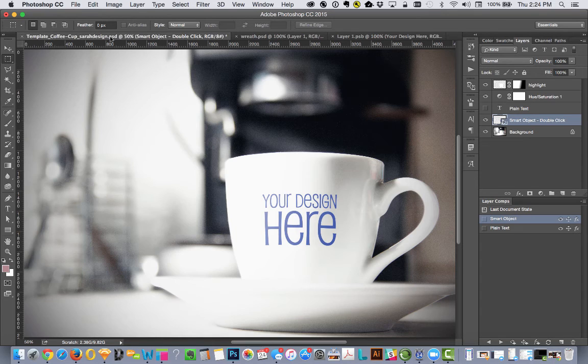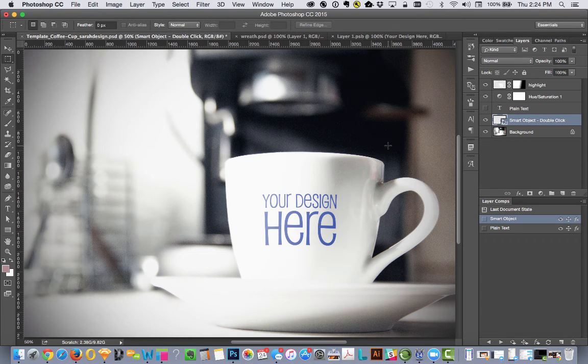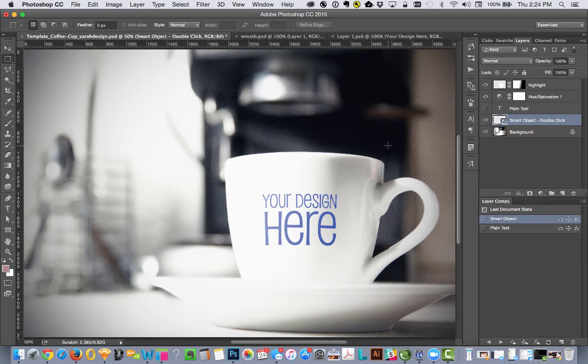If I go back to the original file, you can see that it's now updated to be blue. Very easy.